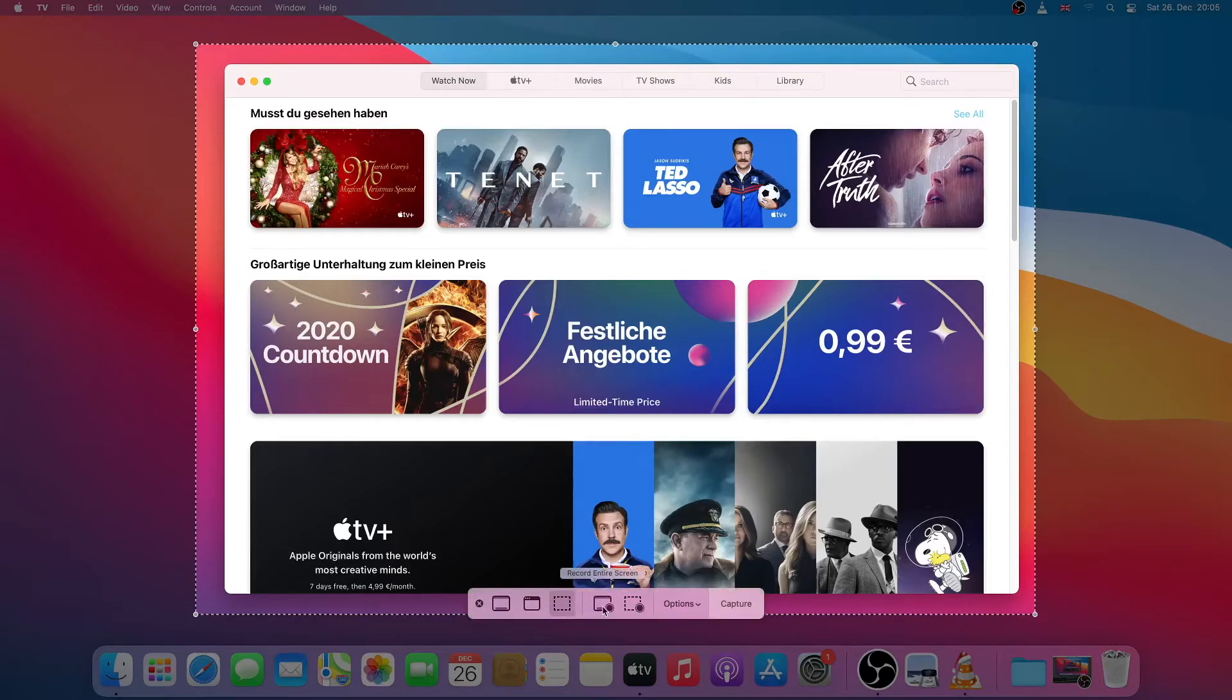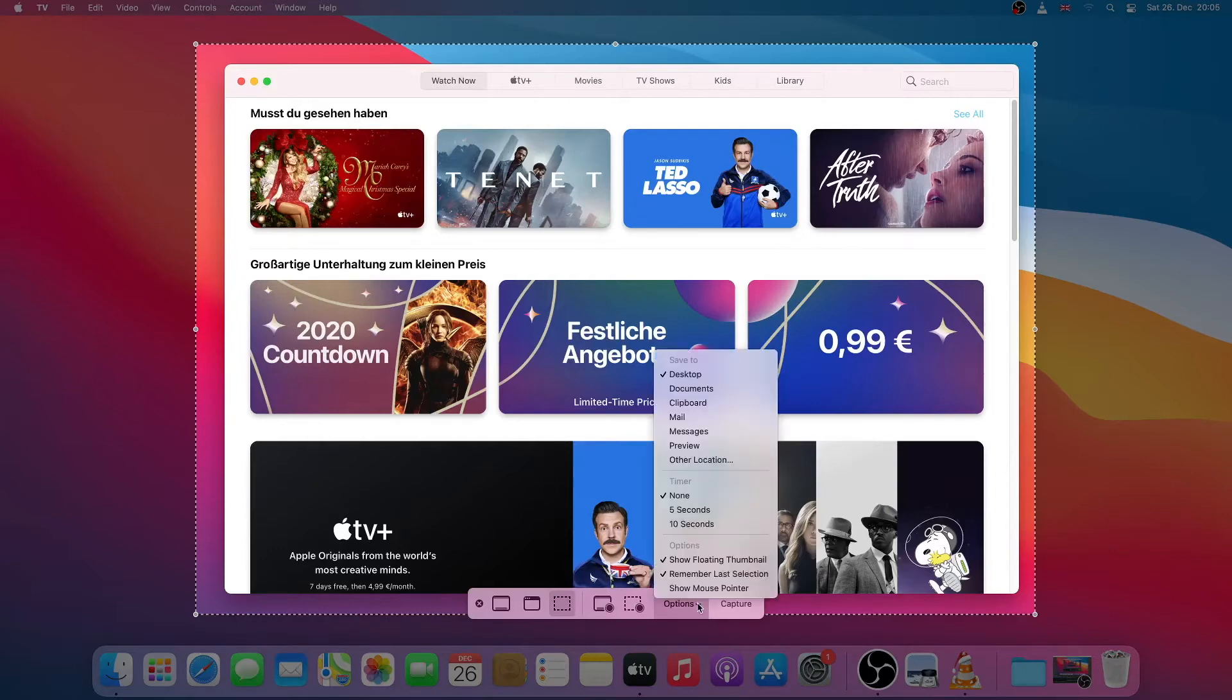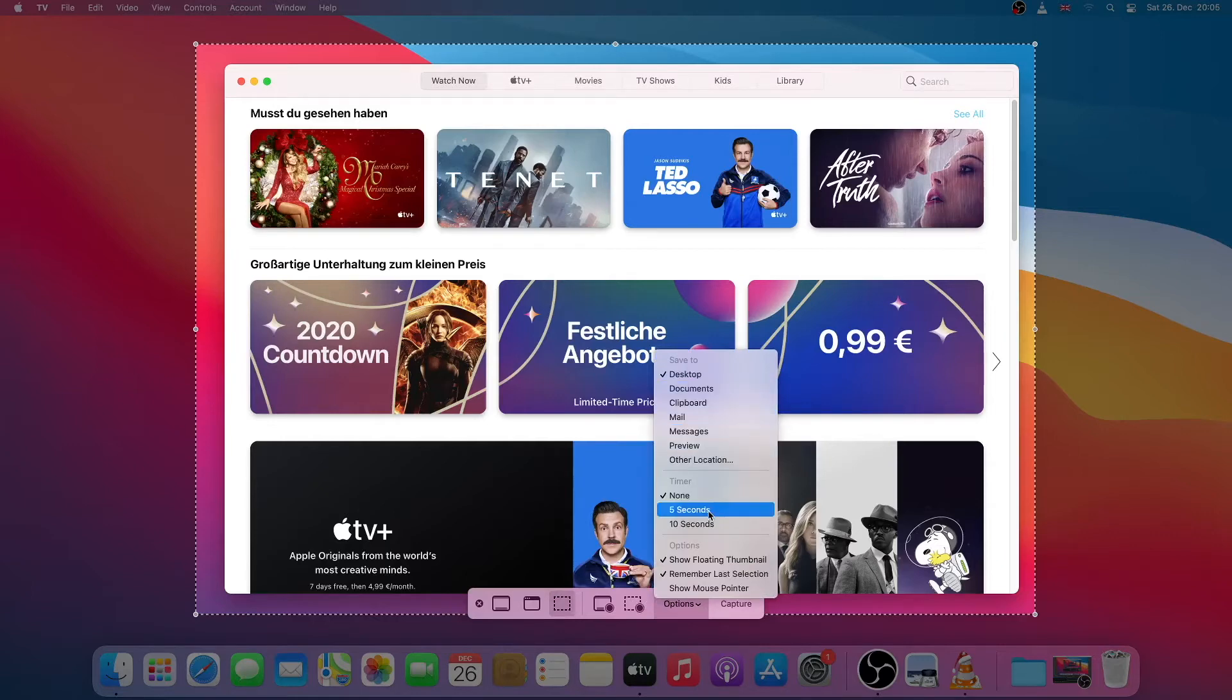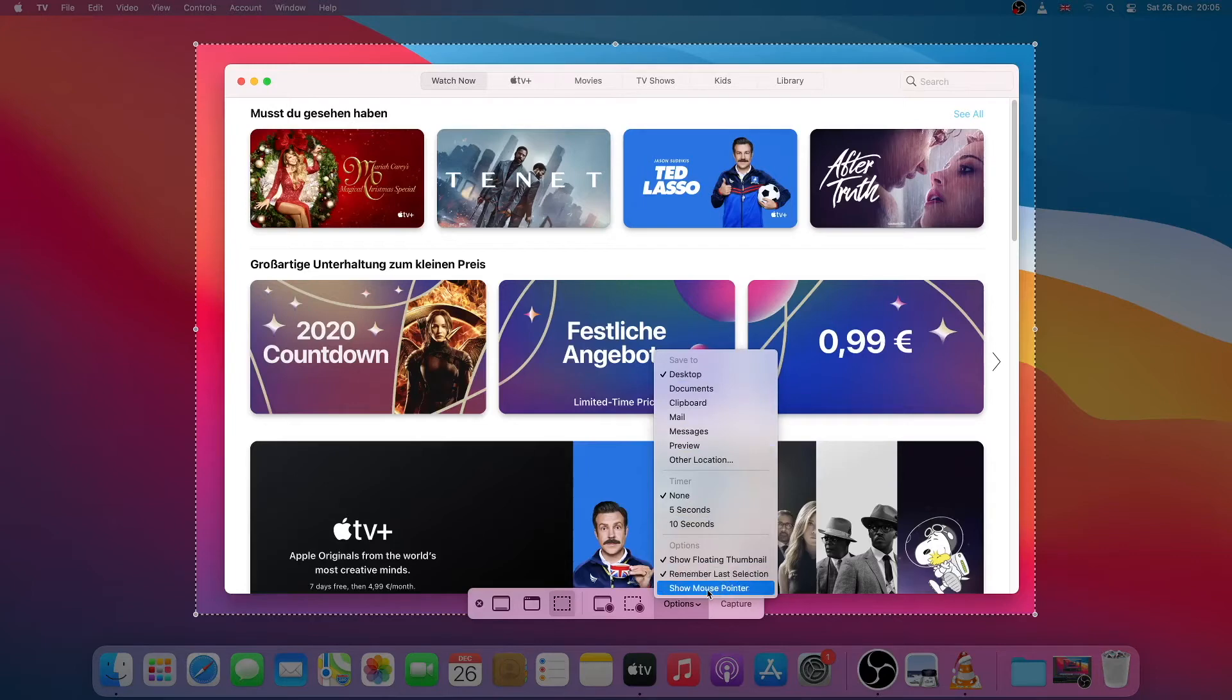You also have the options to record the screen and there are some other options. You can select where to save your screenshots, you can set a timer, and you can also choose to show the mouse pointer.